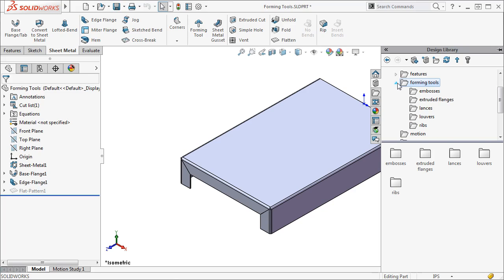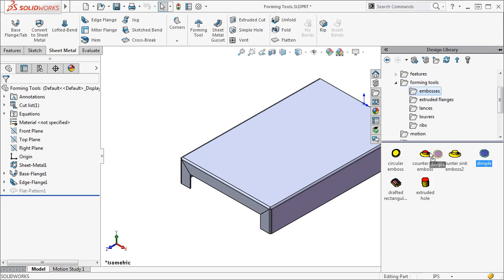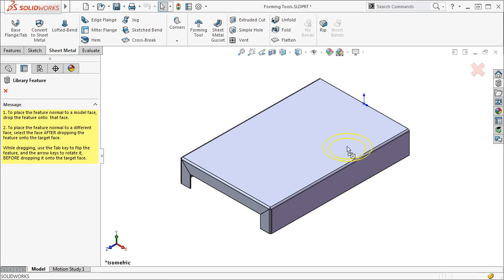Let's take a look at how to add one of these features to a sheet metal part. From the embosses folder, I'll drag the dimple feature onto a face of my part. Watch as I drag the dimple. I can see a preview as I drag across the faces of my part.